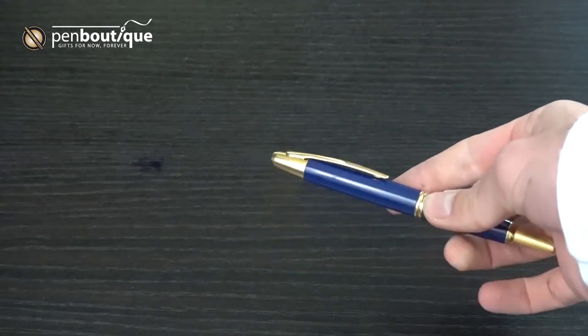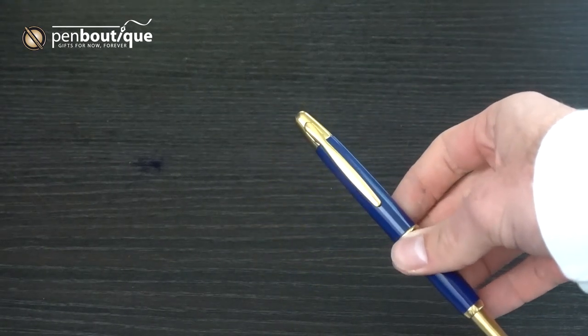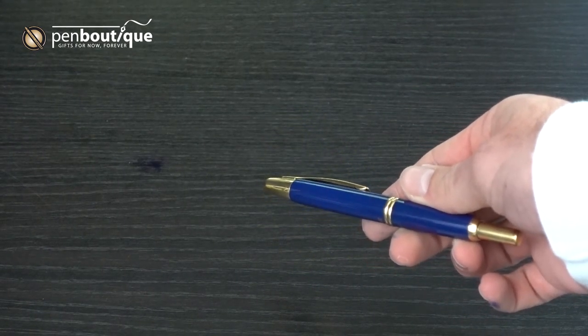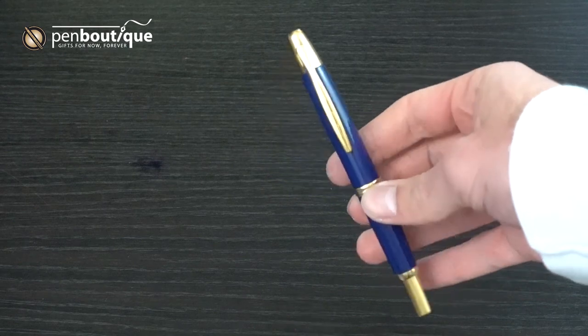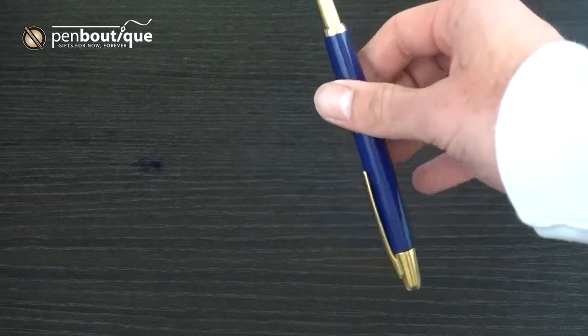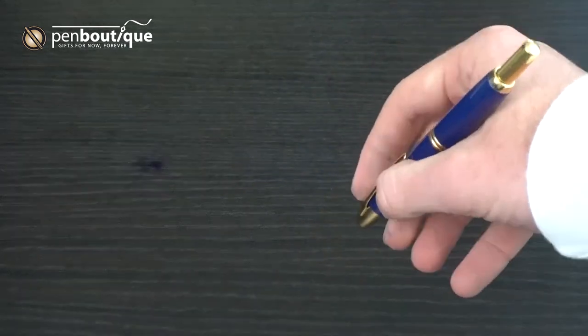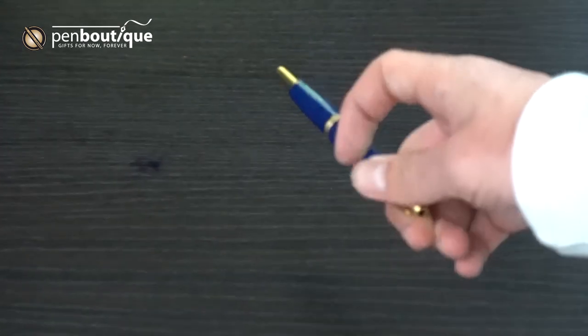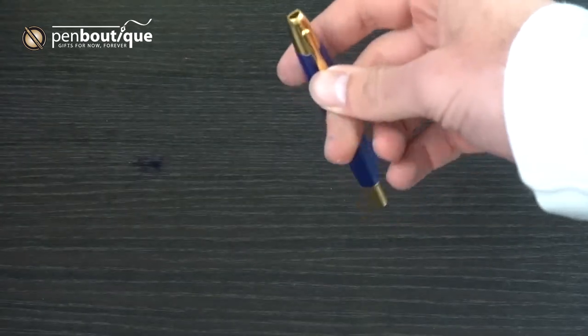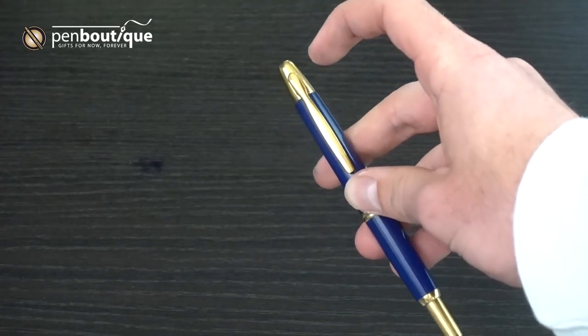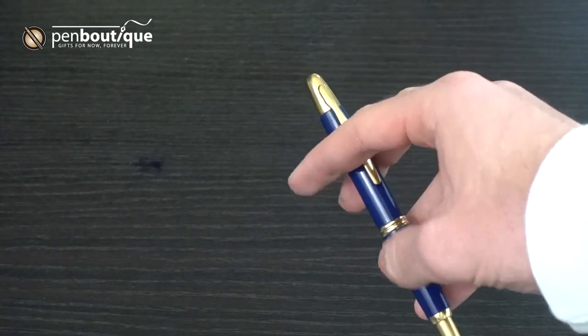Another thing about the Vanishing Point's design that sets it apart is that it seems to work upside down. On most pens, capless or otherwise, the clip is situated on the opposite side of the pen from the nib or point.